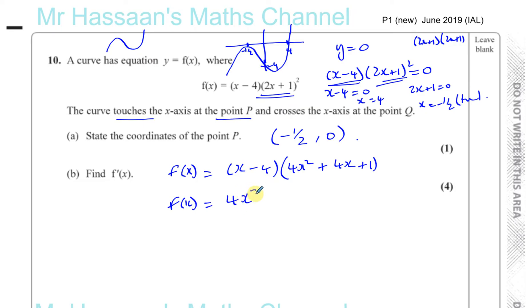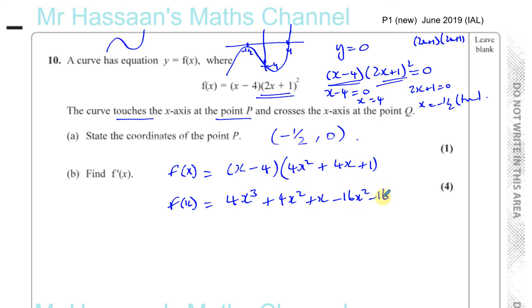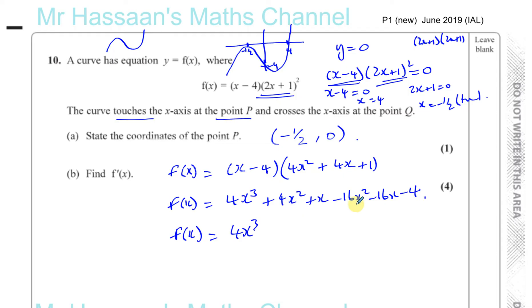Now expanding further: f of x equals 4x cubed plus 4x squared plus x, and then minus 16x squared, minus 16x, and minus 4. Collecting terms: 4x cubed, then 4x squared minus 16x squared gives minus 12x squared, then x minus 16x gives minus 15x, and then the constant minus 4. So f of x equals 4x cubed minus 12x squared minus 15x minus 4.